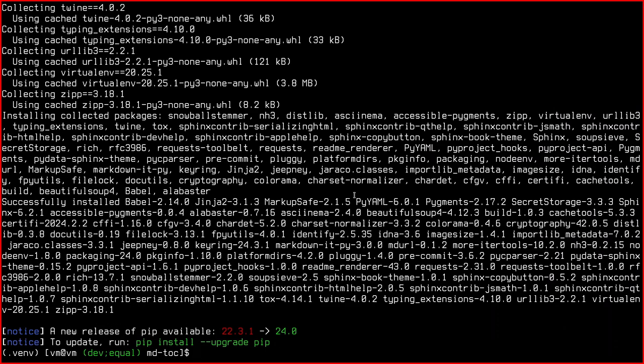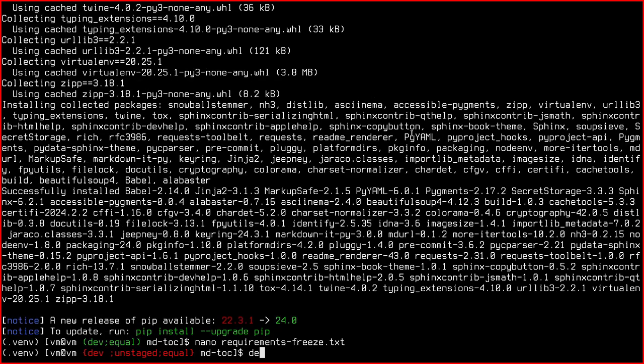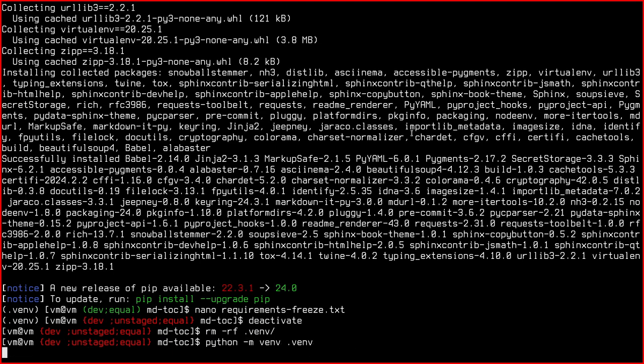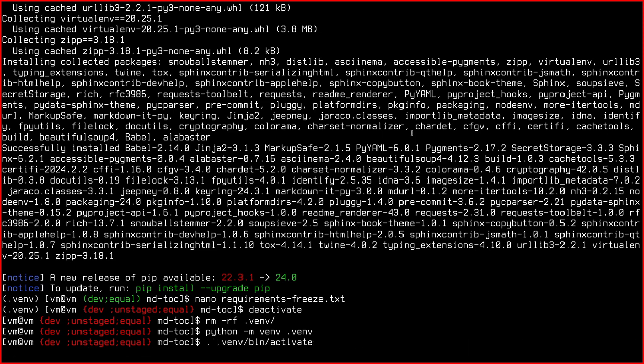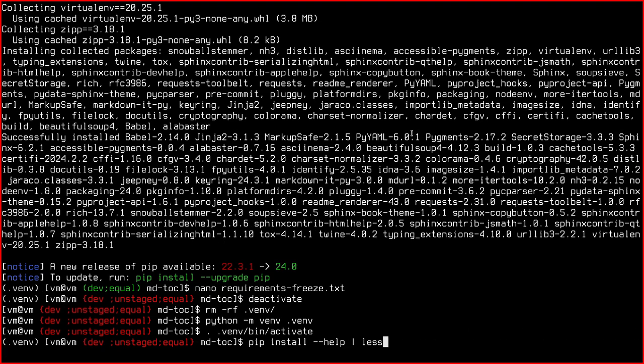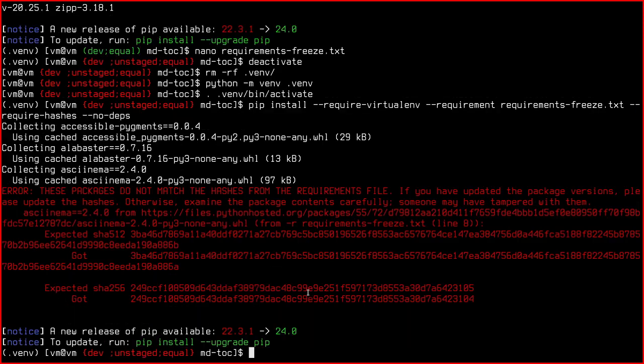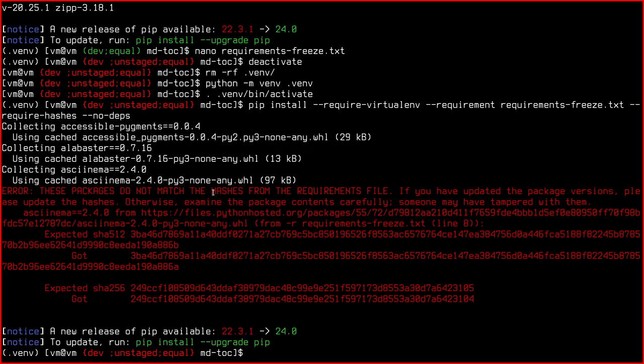But now we want to do an experiment. Now I'm going to change a couple of hashes. You need to change both of them. Otherwise, it's going to read the other hash, which is correct. And so it won't return an error. But if you change both of them like this. So instead of an A, I put a B. And instead of a 4, I put a 5 here. Then we deactivate. We remove the virtual environment. We recreate it again. Then we activate it. And then we do the same operation, requirements freeze require hashes. So now it did the first two. The first two were fine.